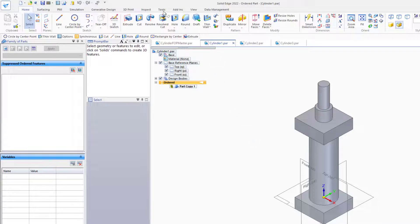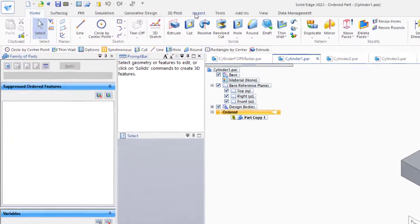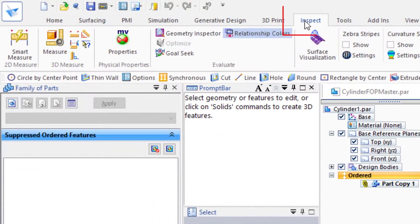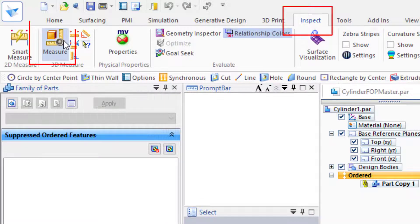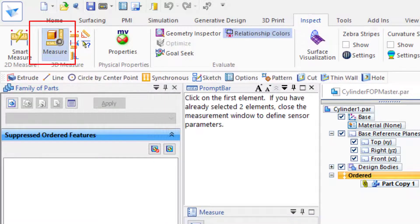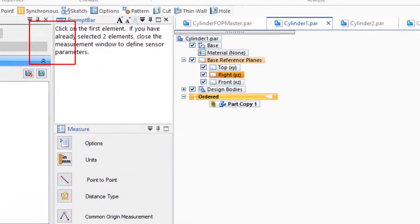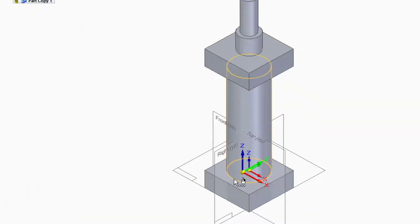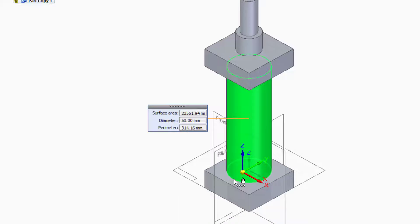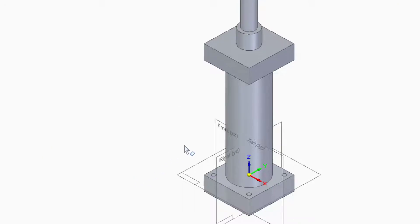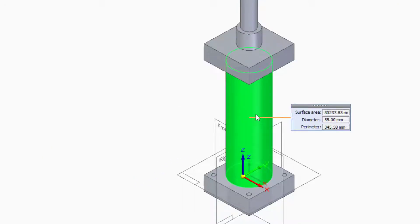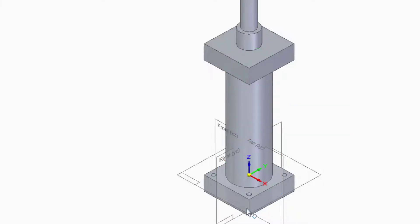To get some measurements, make sure we're getting the right dimensions. Go to Inspect, Measure, and select the cylindrical face. Diameter's 50mm for Cylinder 1. We move to Cylinder 2. Diameter is 55, so we're getting the proper dimensions. Notice also that the holes are shown in Cylinder 2, but not in Cylinder 1 or 3.